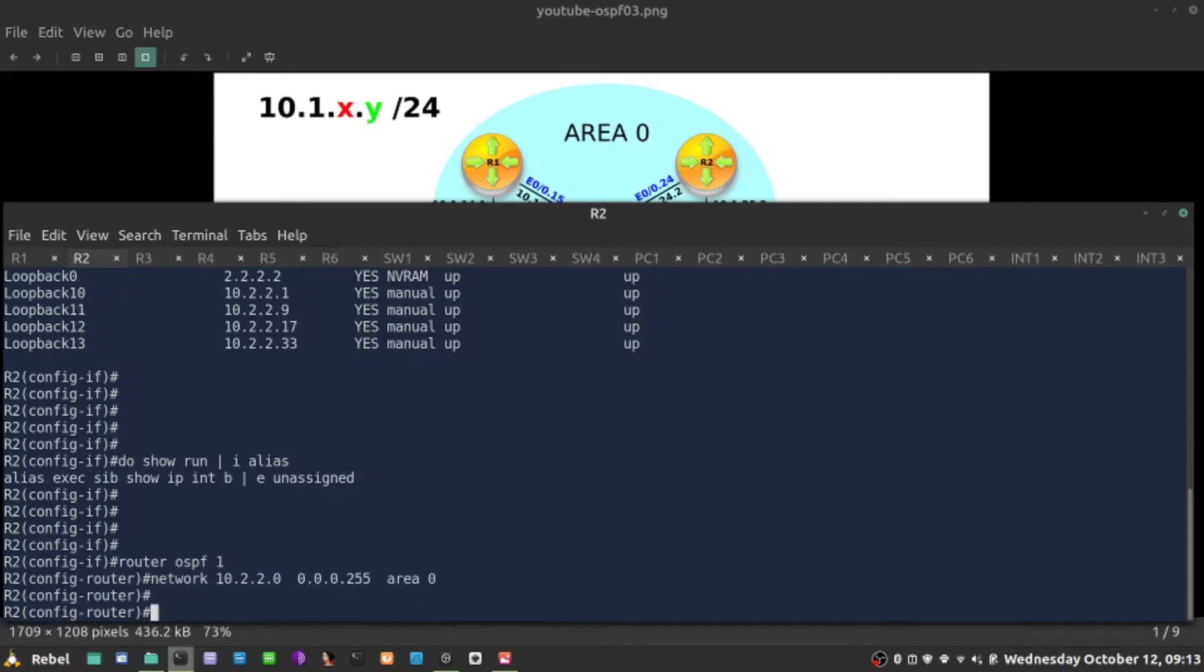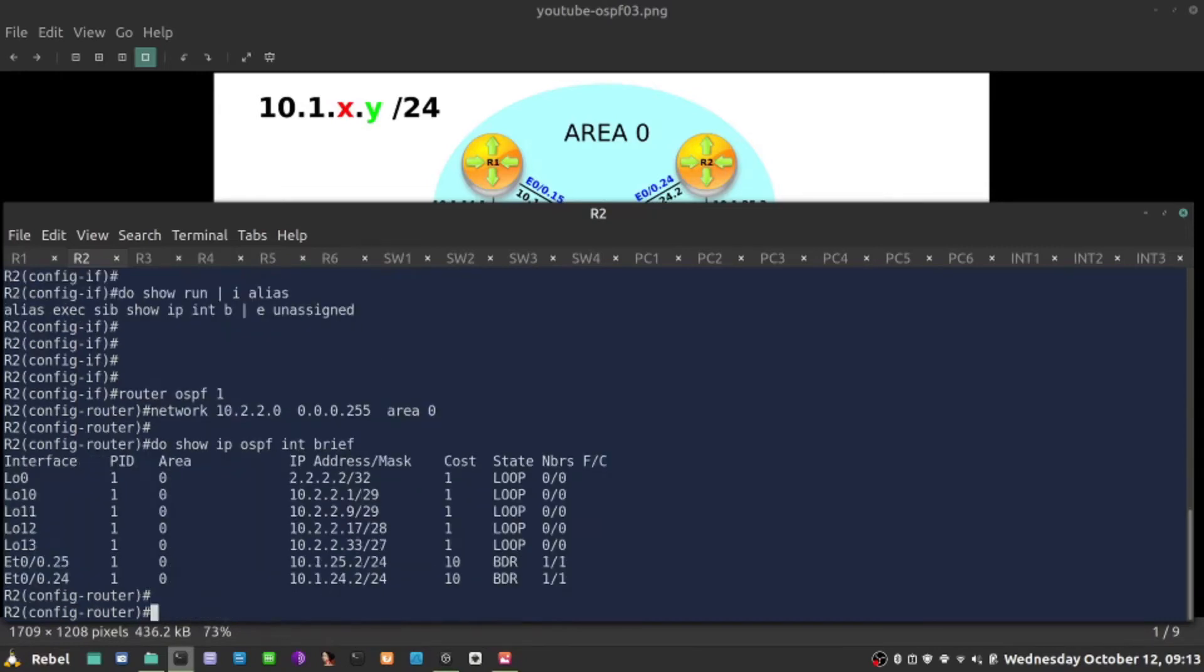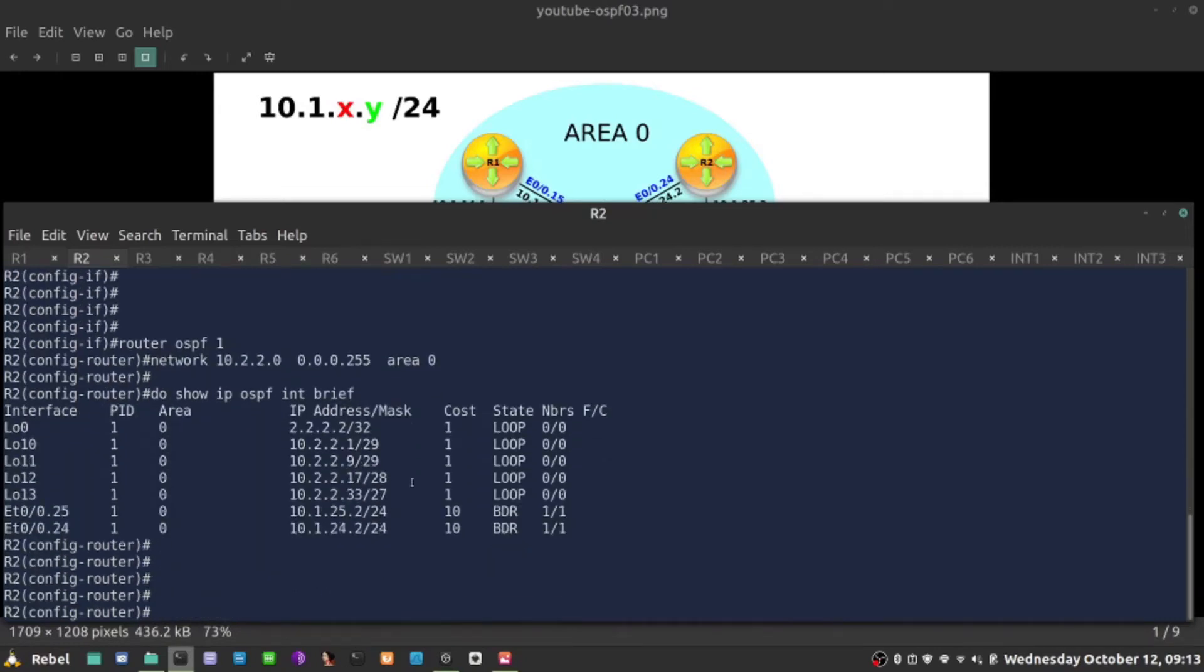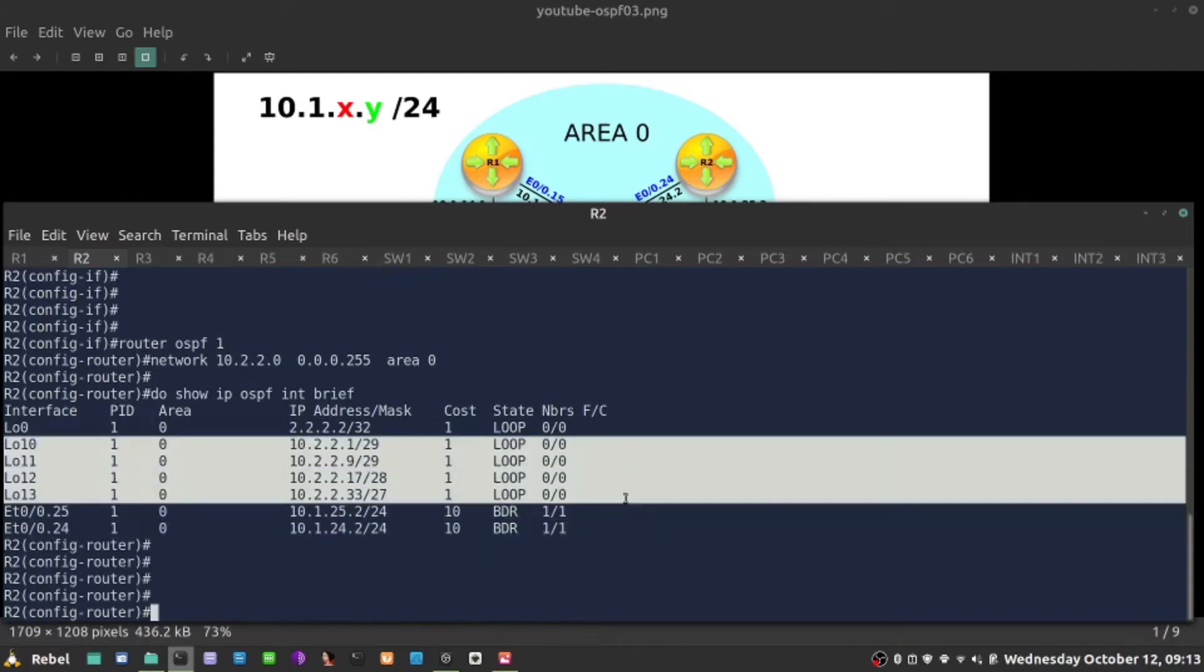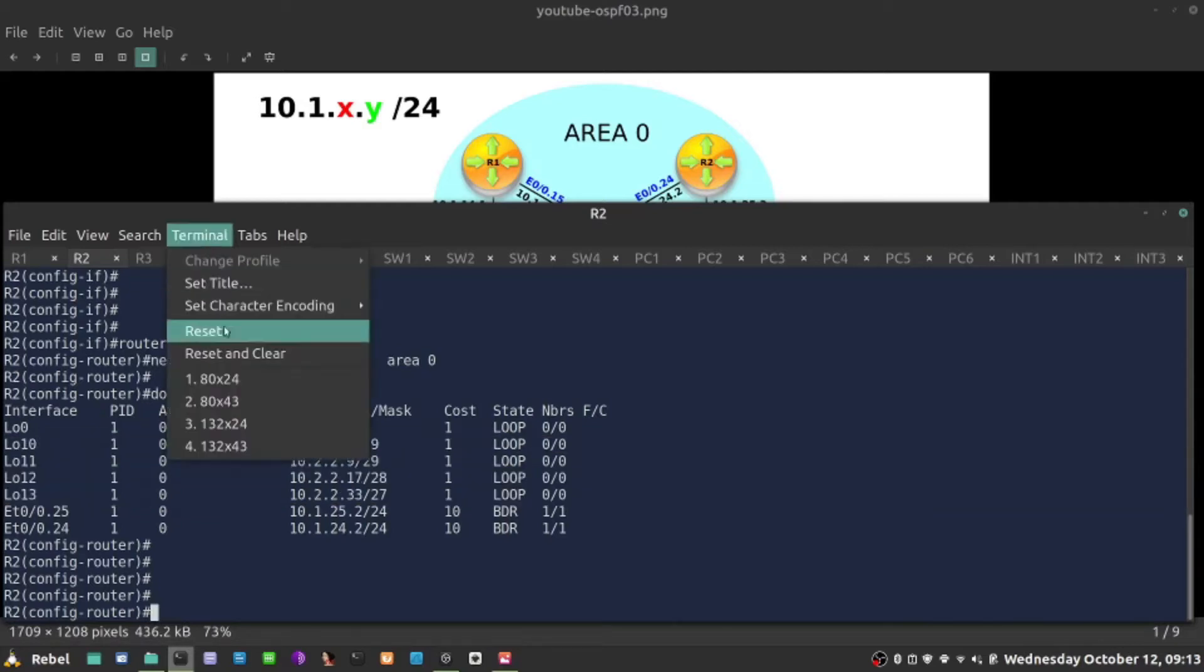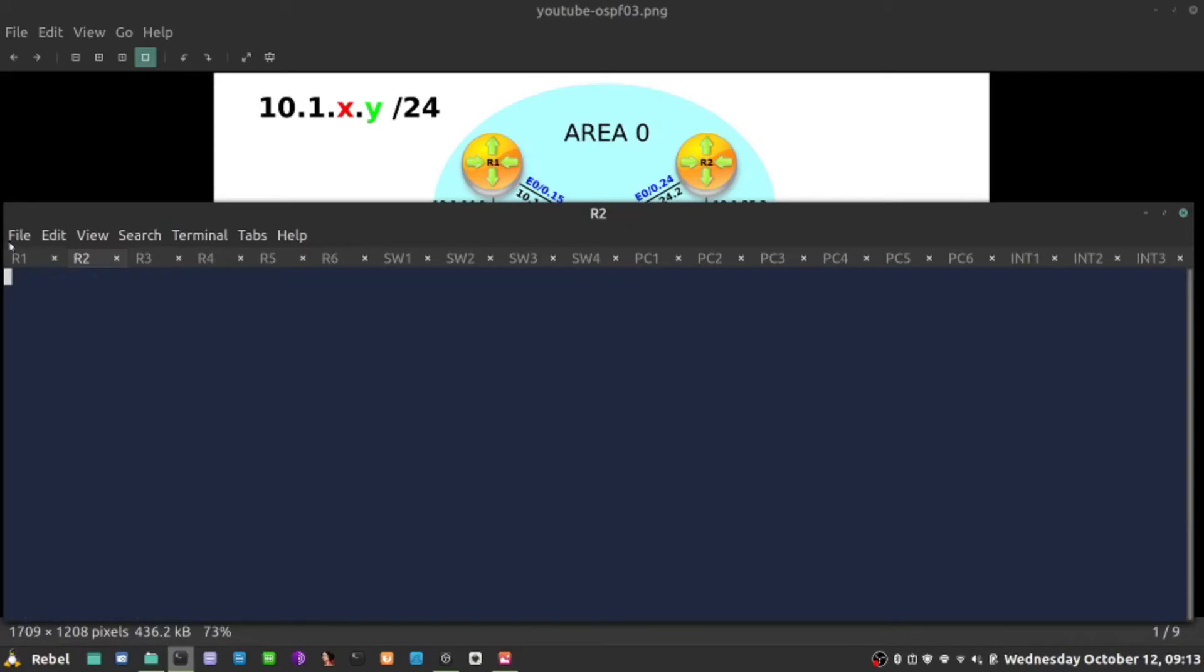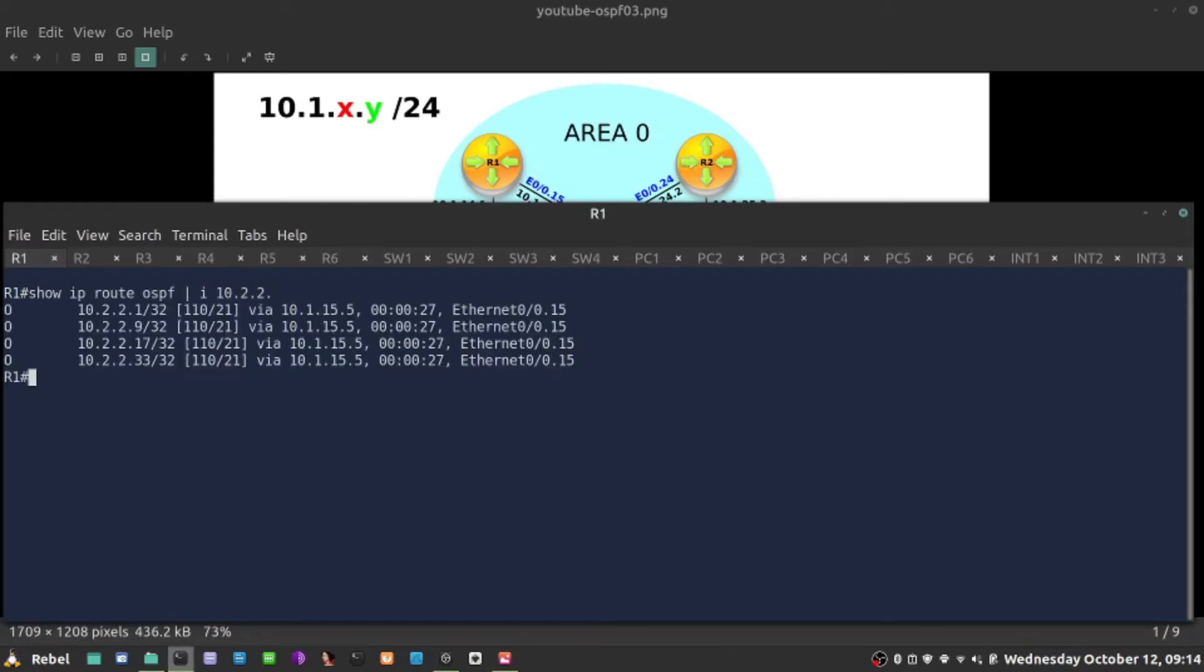Now, 'do show IP OSPF interface brief' shows I have all these in OSPF. However, the trouble with OSPF and loopback is that it is not going to advertise them as they are configured with slash 29, 28, 27 subnets. It always advertises them as slash 32. If I go back here, 'show IP route OSPF include anything 10.2.2', they are all advertised as slash 32.